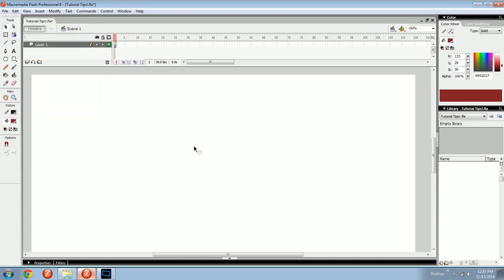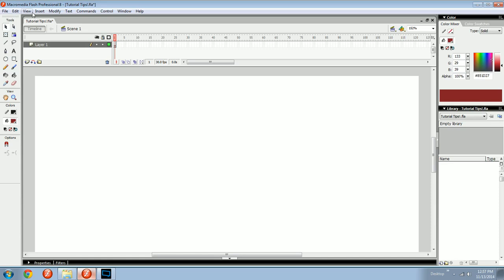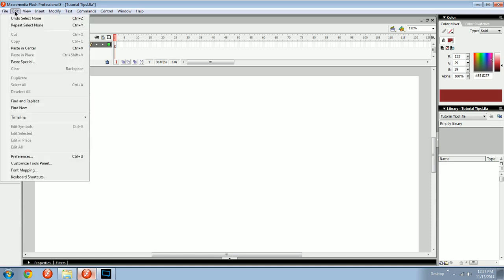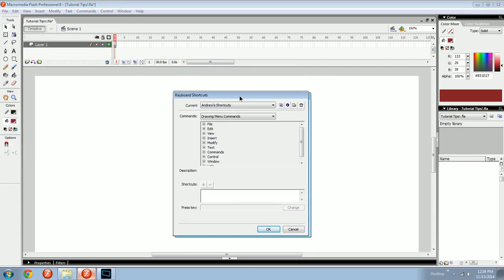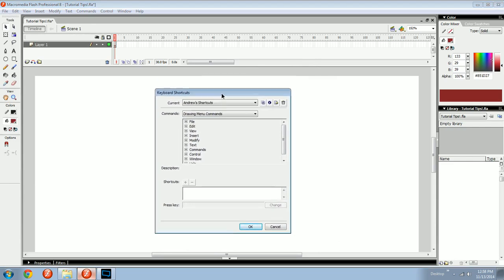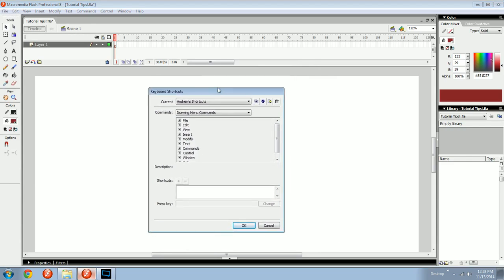You would never have to click any of these, or any of these. Ever. And the way that you do that is either by using the default hotkeys in Flash, or you can make your own custom hotkeys. And the way you do that is in your edit menu at the top here, you go keyboard shortcuts.